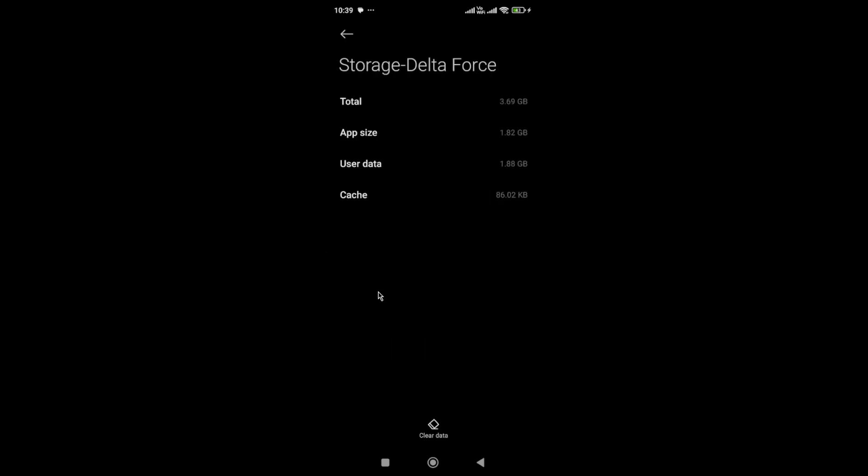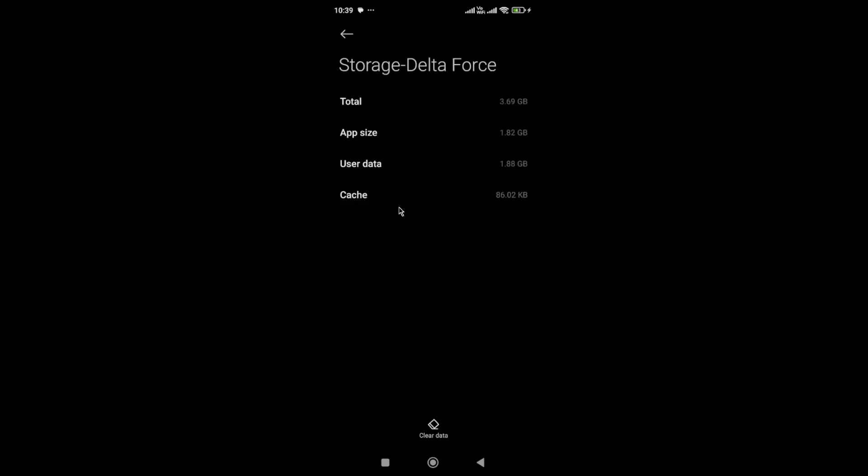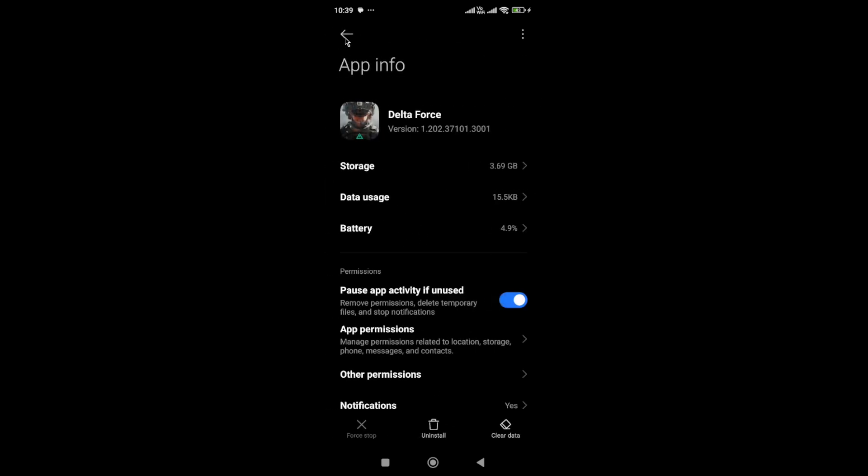In Storage, clear the cache and data, but make sure you have linked your account, otherwise you will lose your progress.